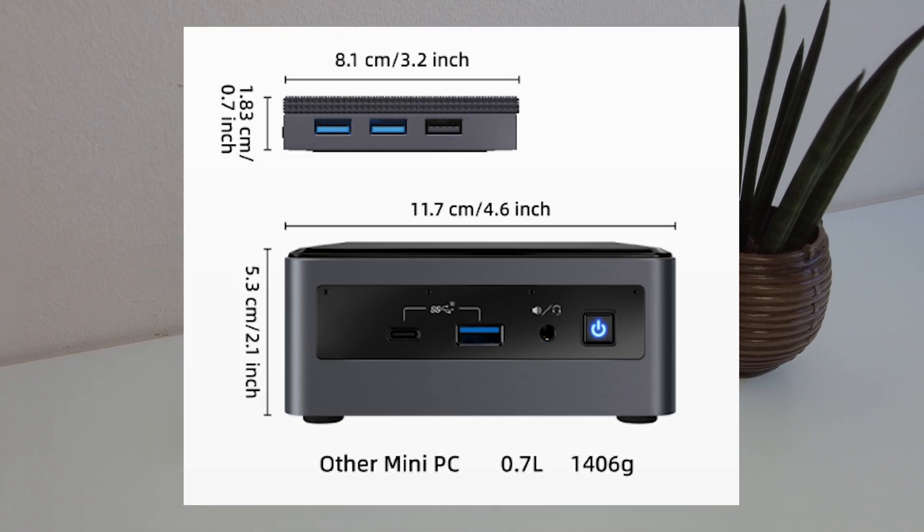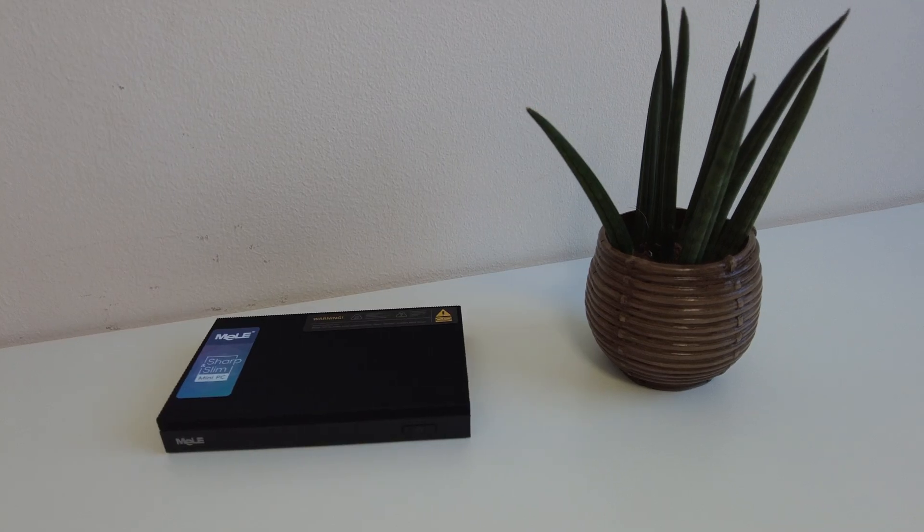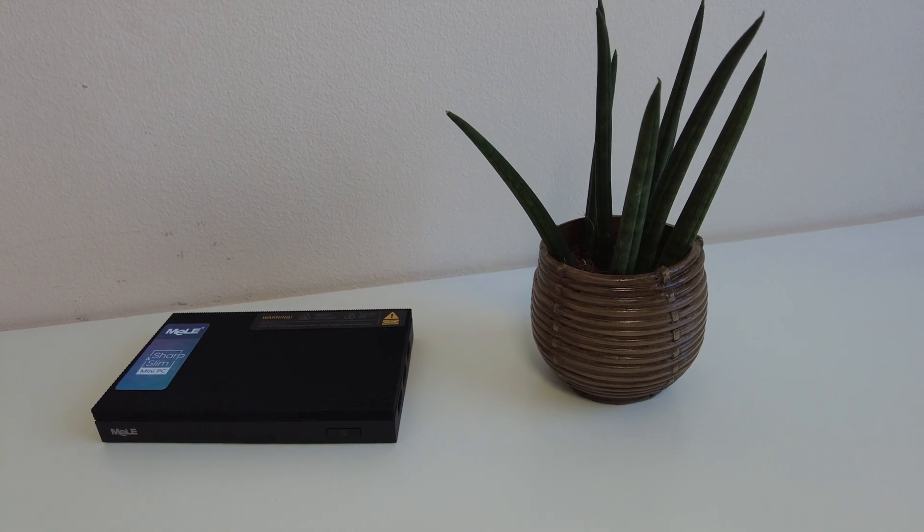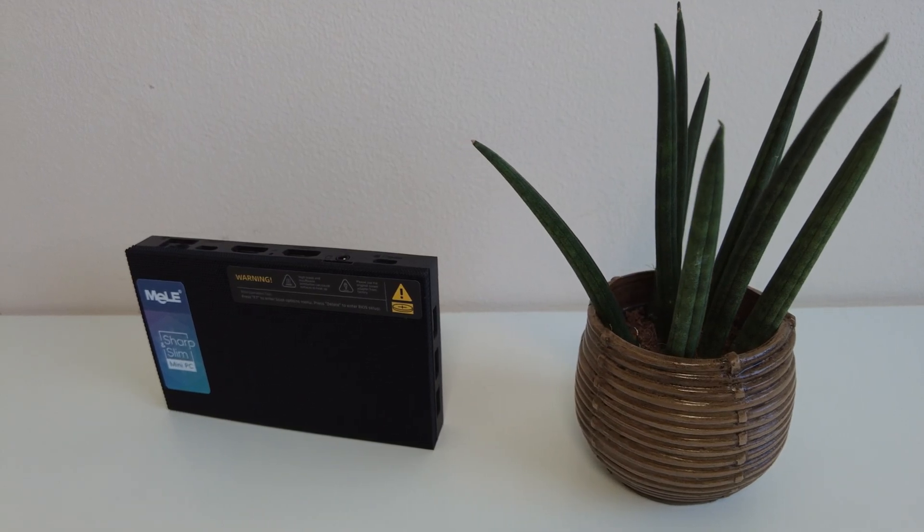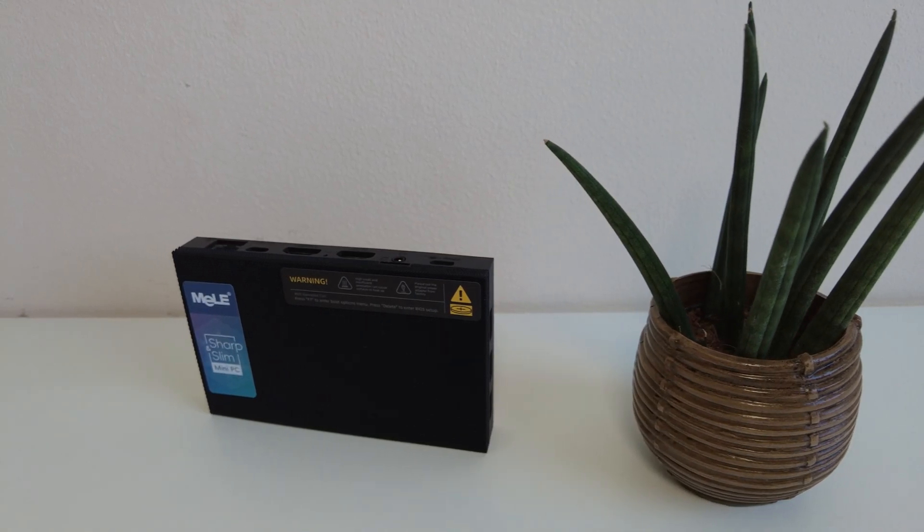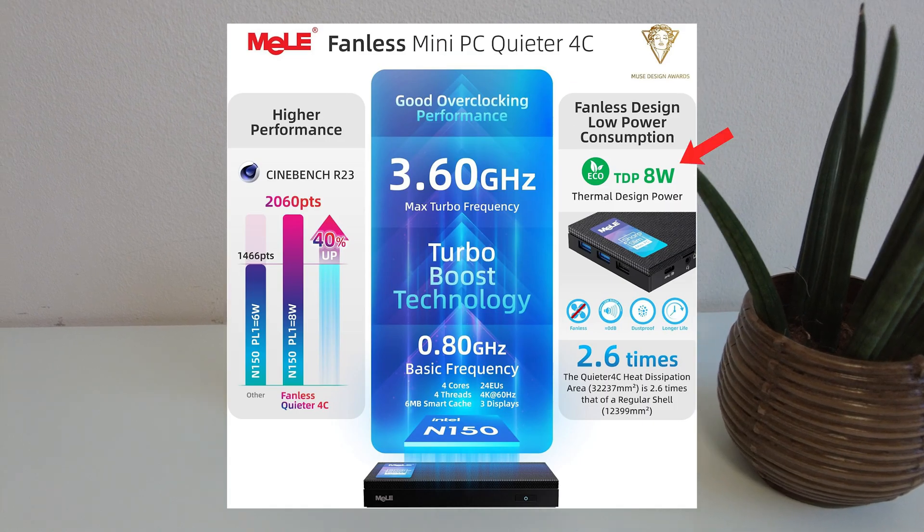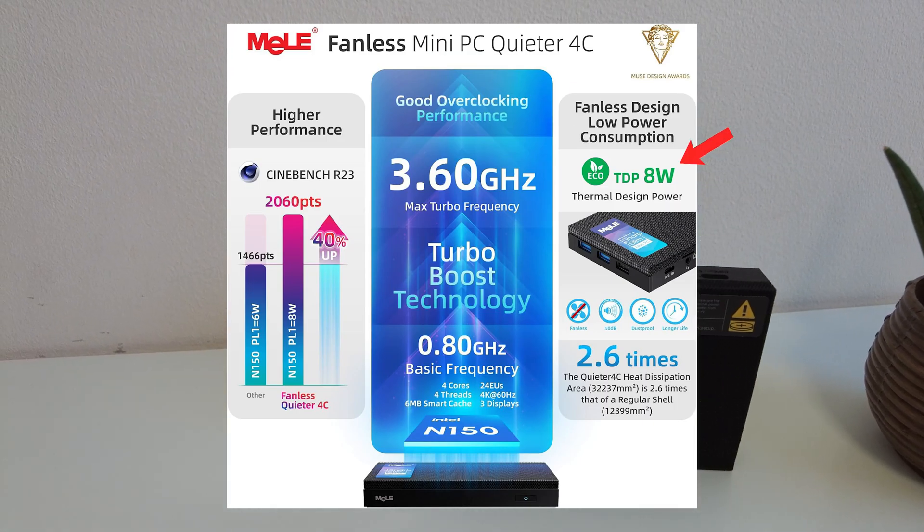Unfortunately, there did have to be some compromises to get the PC this small, mainly in terms of the performance. Since there is no fan, the default TDP is just 8 watts, which does leave it lagging behind compared to other Intel N150 mini PCs.